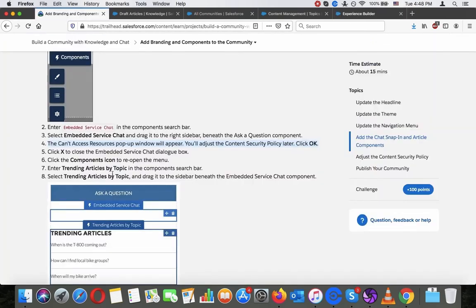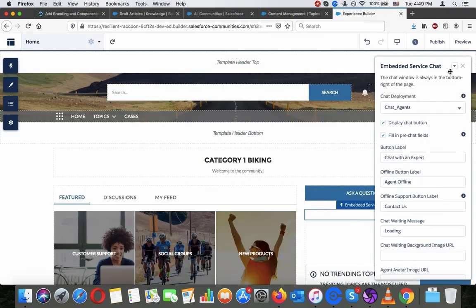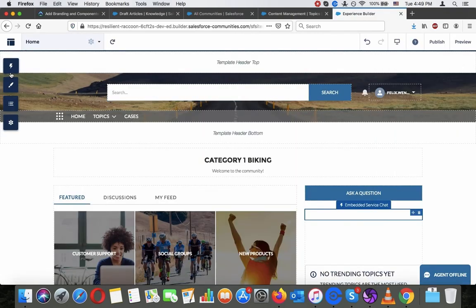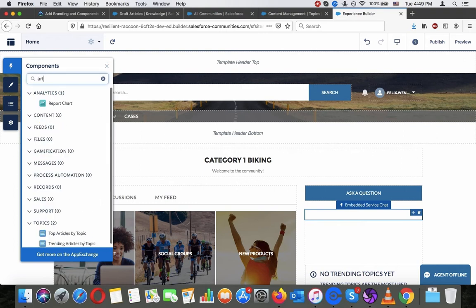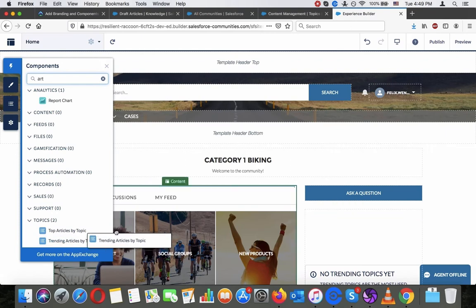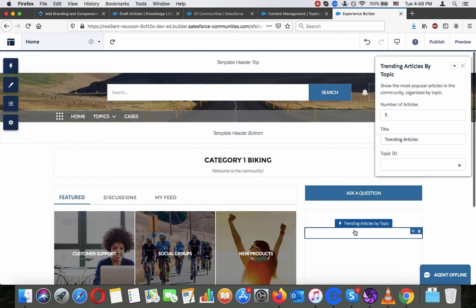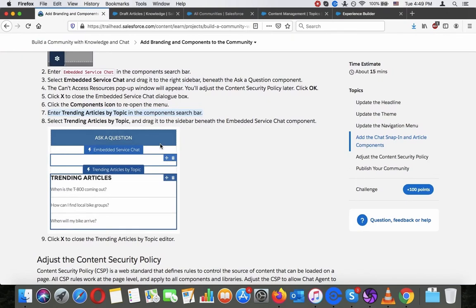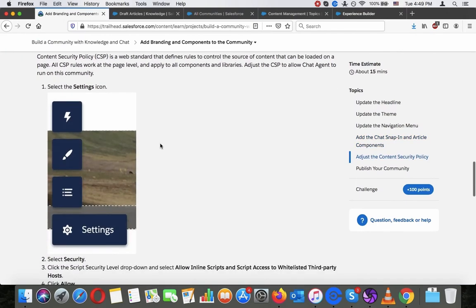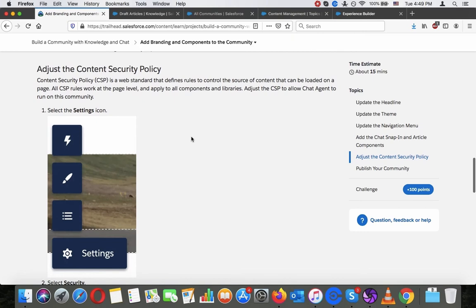That did not happen, so I guess something improved. Click the Components icon to reopen the menu, enter 'Trending Articles by Topic.' Apparently they don't want us to set up the embedded chat.